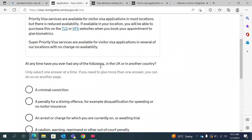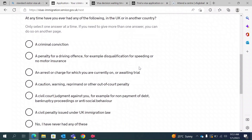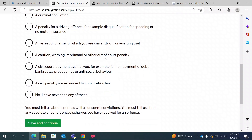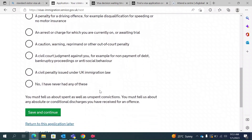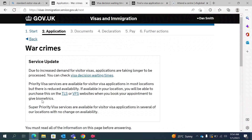They ask if you have ever had any of the following: a criminal conviction, a penalty for a driving offence such as disqualification for speeding or no motor insurance, an arrest, charge, or awaiting trial, an out-of-court penalty, a civil court judgment, or a penalty issued under UK immigration law. In my case, I have never had any of these, so I will select no. You should select accordingly.